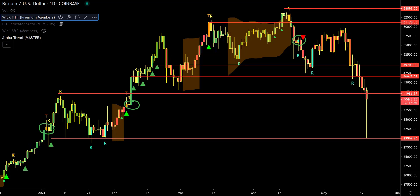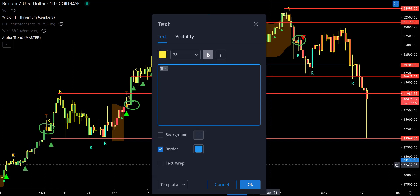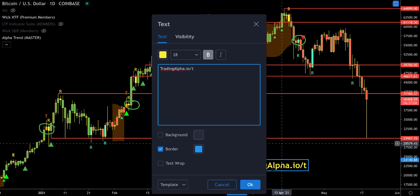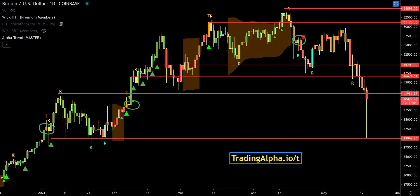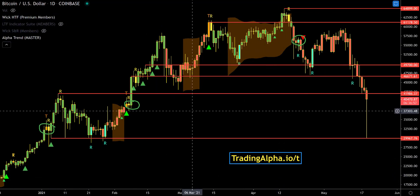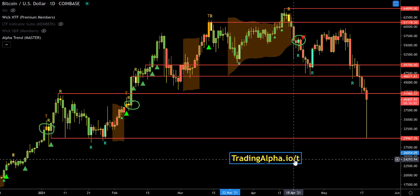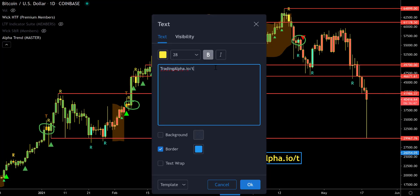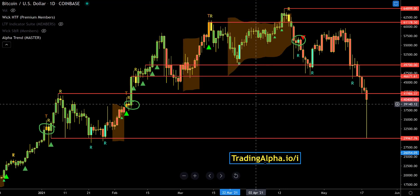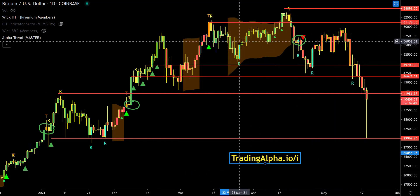The Alpha Trend reversal signals were specifically made to help the squeeze breakouts — they work synergistically. I hope you enjoyed this lesson and it answers a lot of questions. Please share the news — this is an indicator I'm very proud of. You can get it at tradingalpha.io/t — that's where you get all these indicators. If you want all indicators in a bundle, we offer them with a 25% discount.